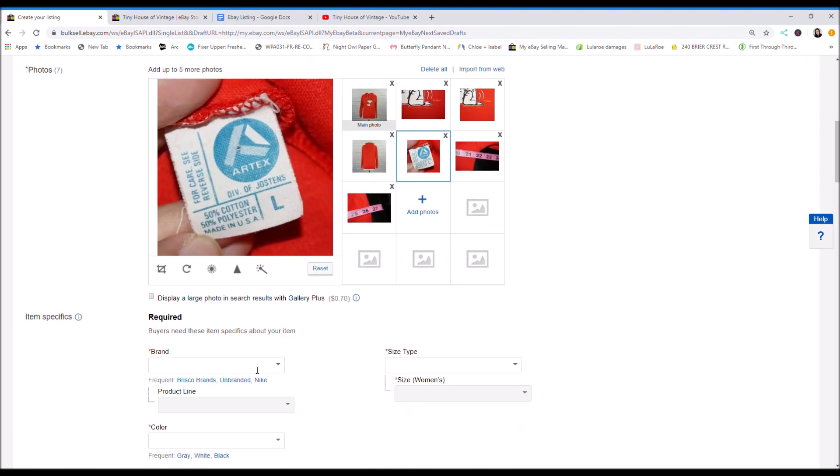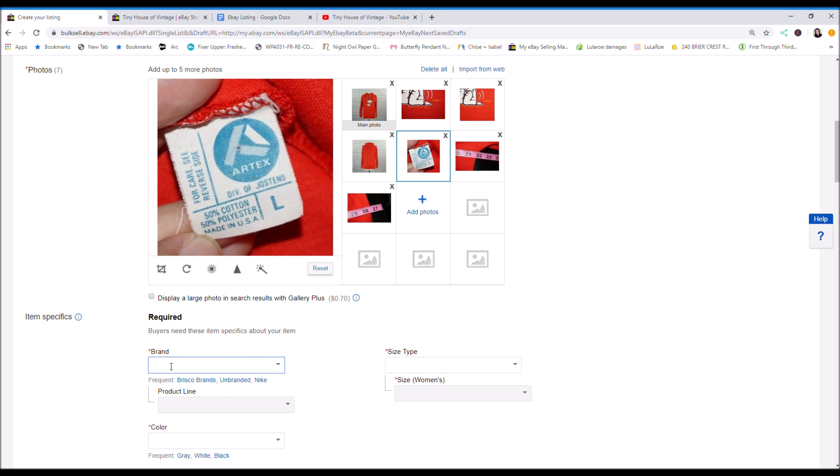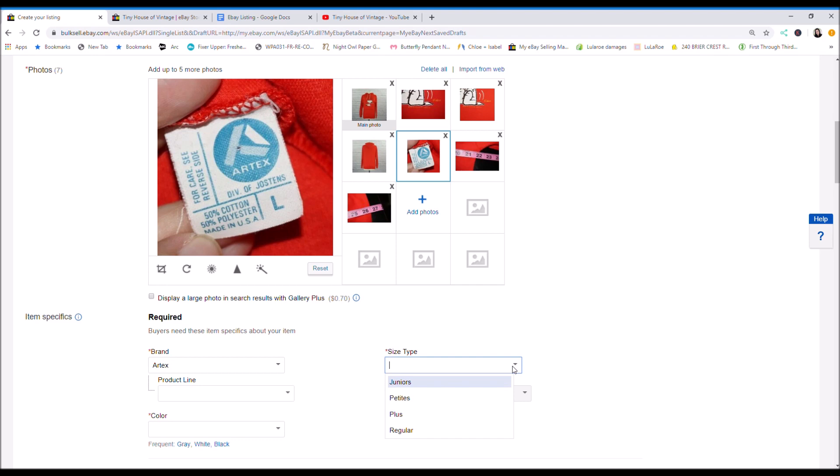So for the brand, it's usually whatever the tag says. So this is an Artex. Size large.